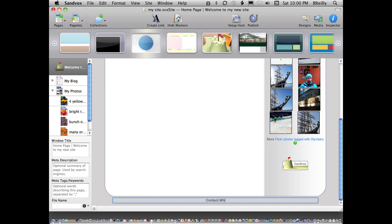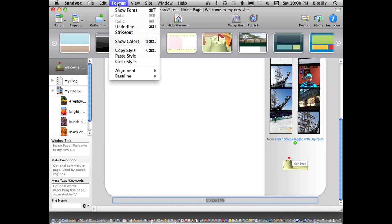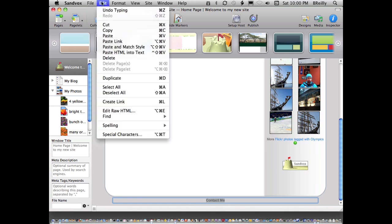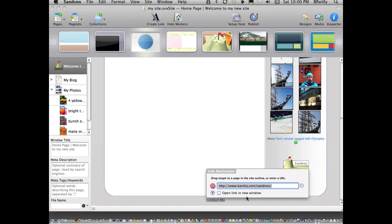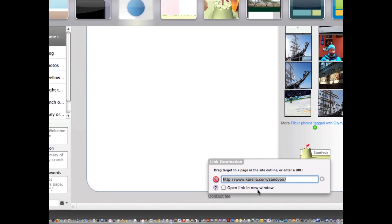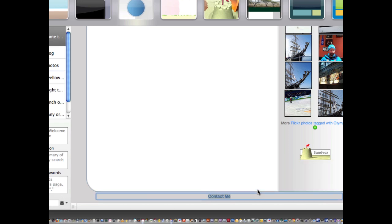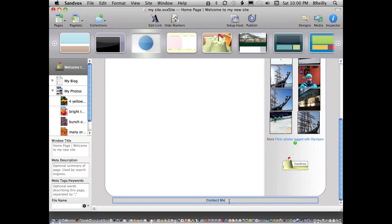If you've ever done these before, usually you have to do some little bit of HTML in there, or you have to at least know that there's a particular way to create a link that's actually to an email address. But Sandvox does all that for you. I'm going to choose Create Link and just type in my email address.